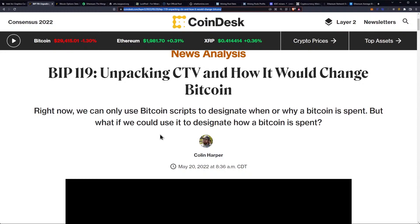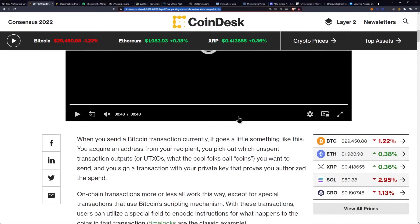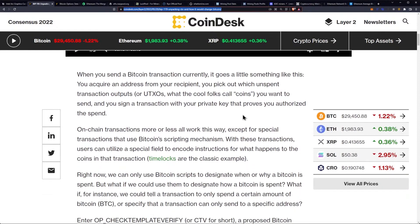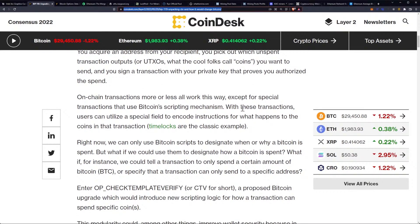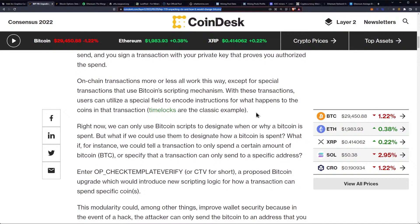Right now we can only use Bitcoin scripts to designate when or why Bitcoin is spent, but what if we could use it to designate how a Bitcoin is spent? When you send a Bitcoin transaction currently, you acquire an address from your recipient, you pick out which unspent transaction outputs, or UTXOs — what the cool folks call coins — you want to send, and you sign a transaction with your private key that proves you authorized the spend. On-chain transactions, more or less, all work this way, except for special transactions that use Bitcoin's scripting mechanism. With these transactions, users can utilize a special field to encode instructions for what happens to the coins in that transaction. Time locks are the classic example.